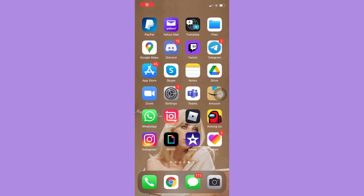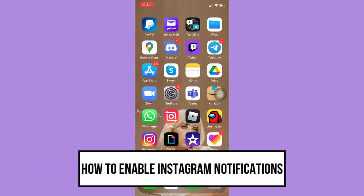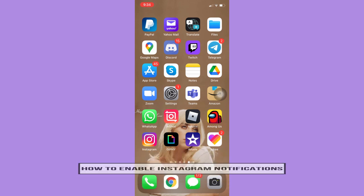Hi everyone! Welcome back to another very short but also very informative YouTube tutorial. So in this video, I'm going to teach you how to enable Instagram notifications. So let's begin right away.